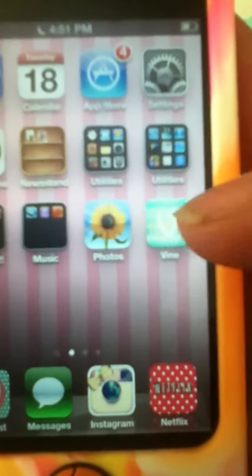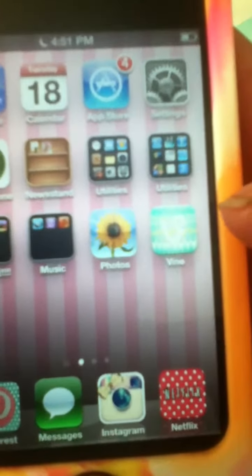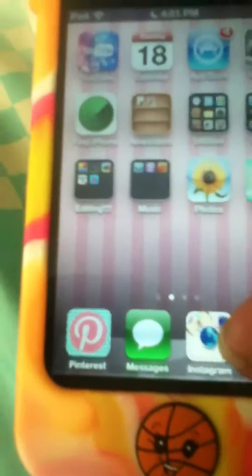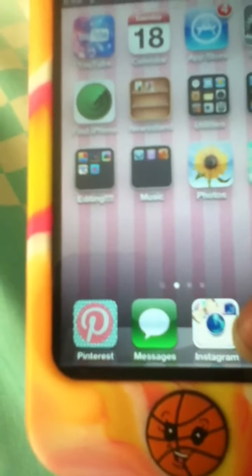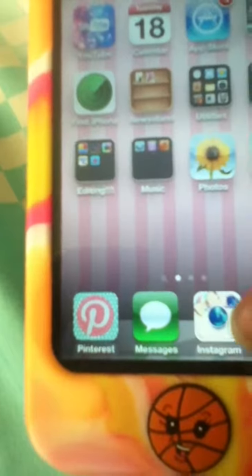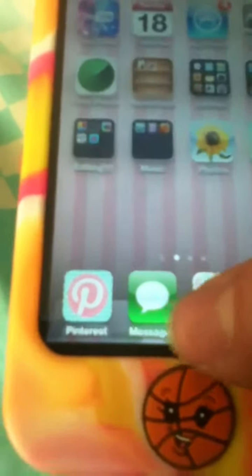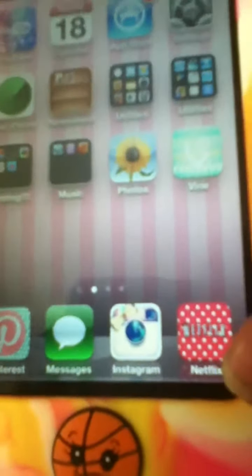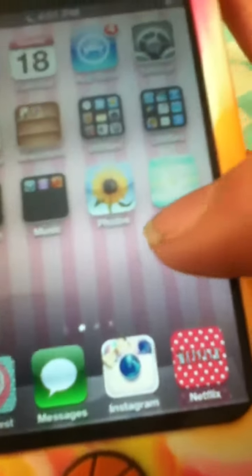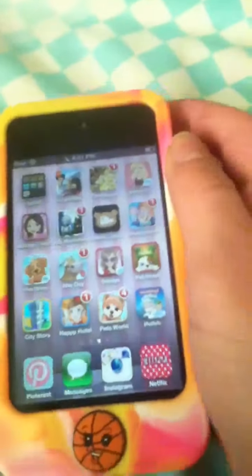And then I have Photos and my Vine, which I think might be personal. Yeah, it's personal. And then I have Pinterest - I'm not sure if I have one, but go check me out just in case. And then Messages, Instagram which is personal, and Netflix.